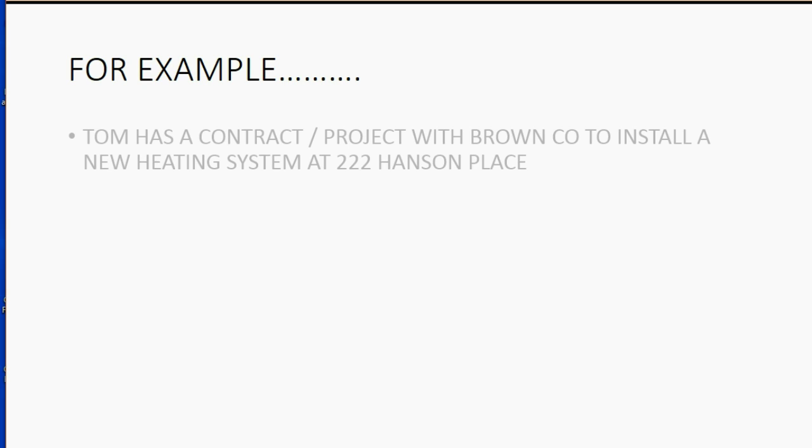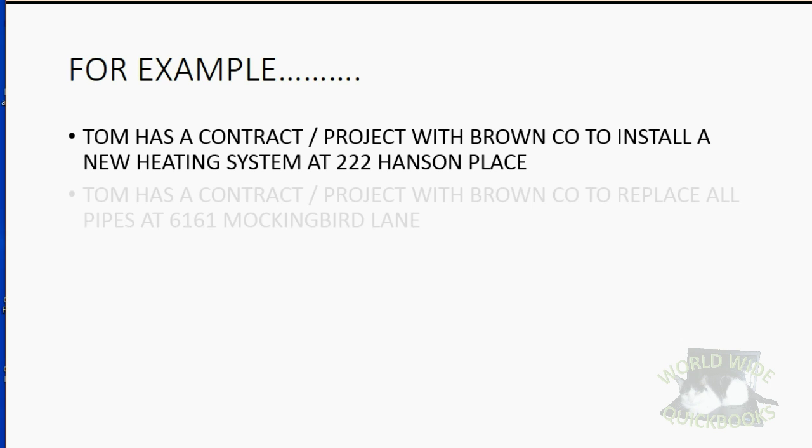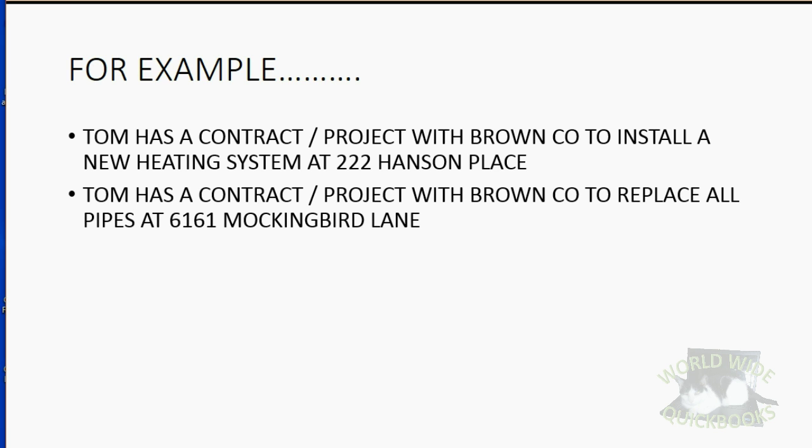For example, Tom has a contract or project with Brown Company to install a new heating system at 222 Hanson Place. But Tom also has a contract with Brown Company going on at the same time to replace all the pipes at 6161 Mockingbird Lane.